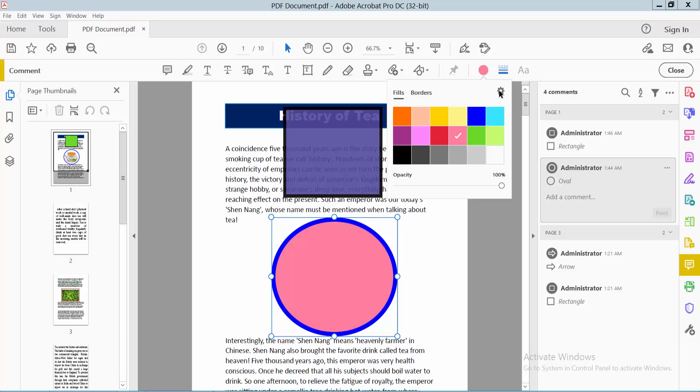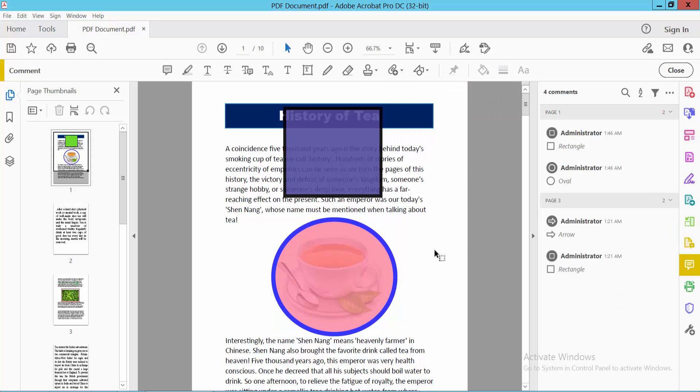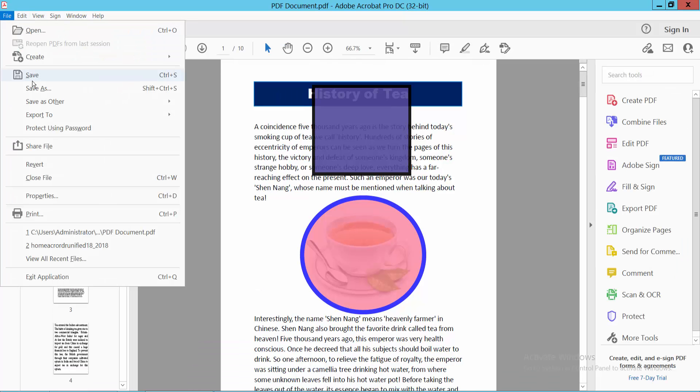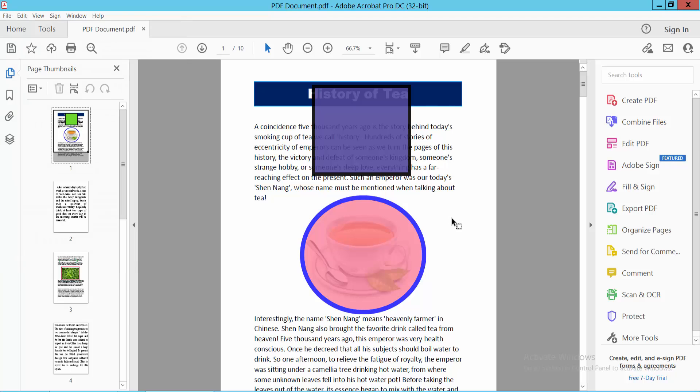You can change the opacity and see the result. Finally, select close and select save or save as. Thank you for watching, please subscribe, like, share and comment.